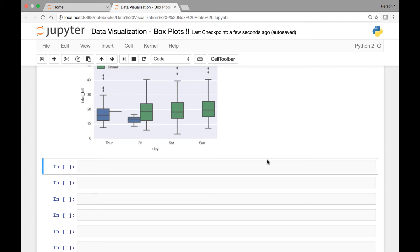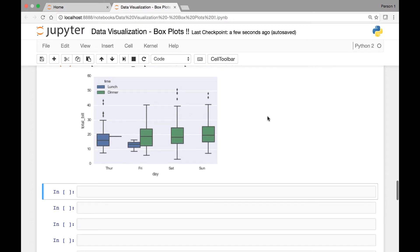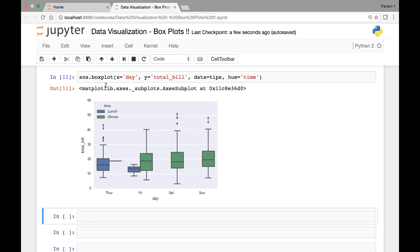Hello everyone and welcome back. Let's continue our discussion on box plots. In the last example we looked at a box plot with days on the x-axis and total bill on the y-axis.